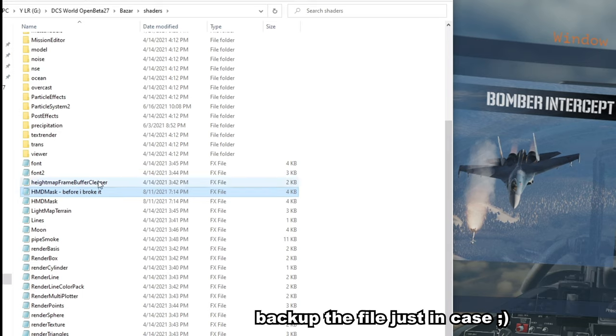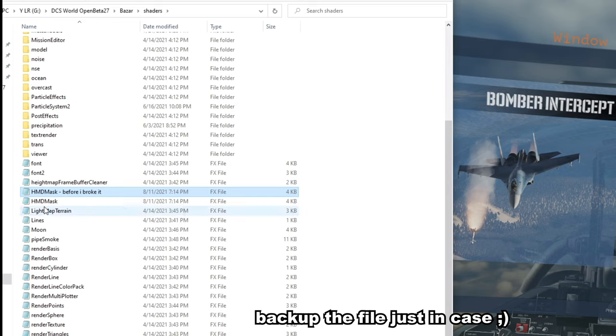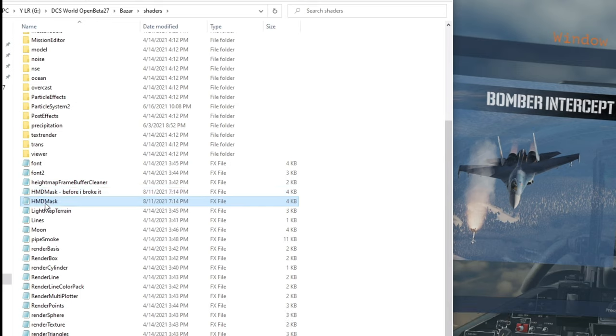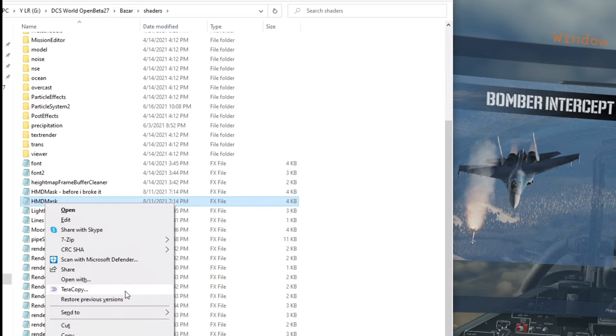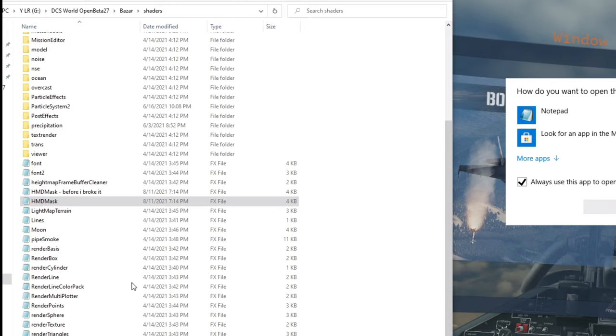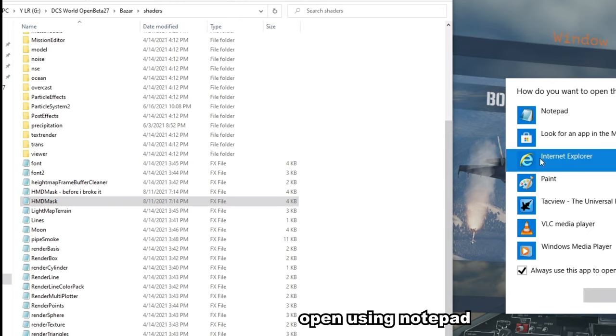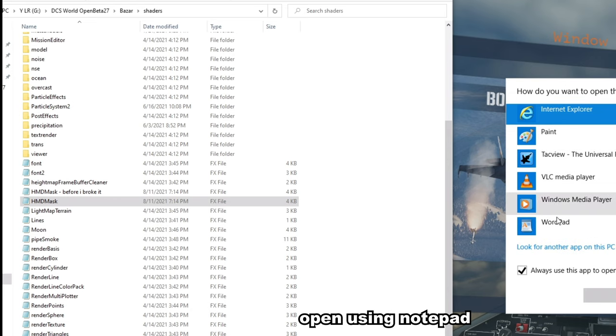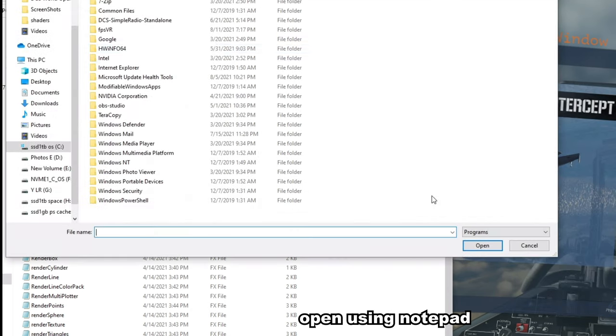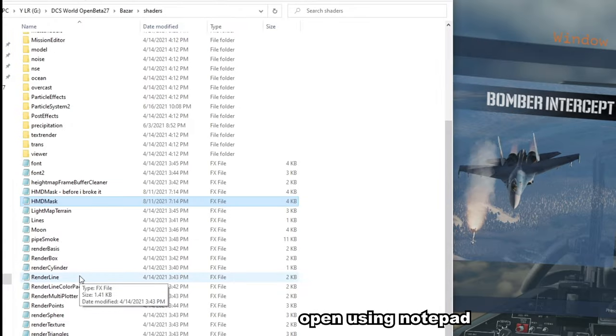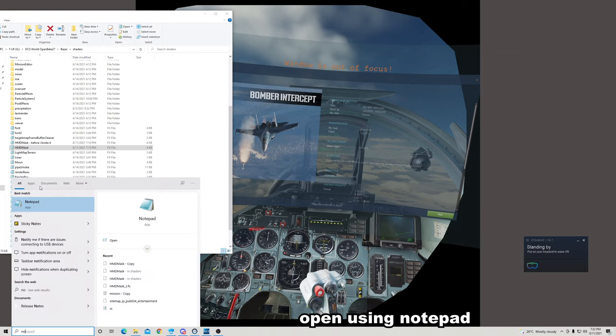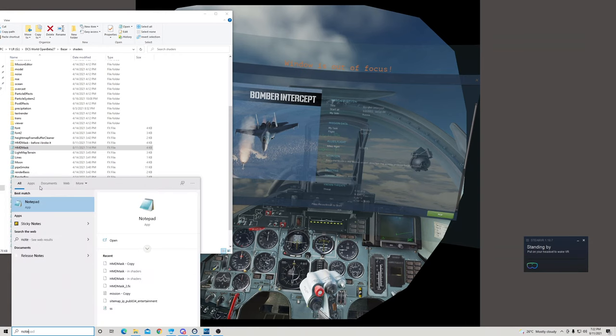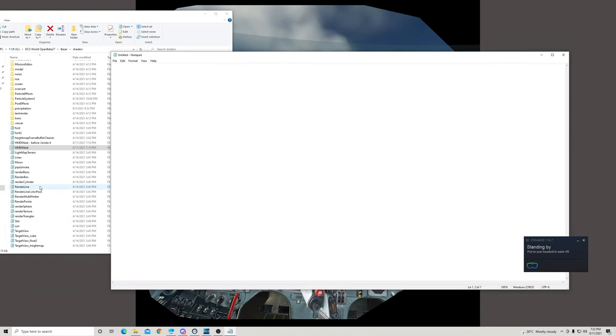Alright, so once you've created a backup of your file that you want to modify, what you'll want to do is right click on the file and go Open With and choose Notepad. If Notepad isn't showing up or it's not set up yet, you can go through the list of your apps or look for a program on the PC and find Notepad - go Start, type in Notepad, open Notepad and then just drag the file into it.